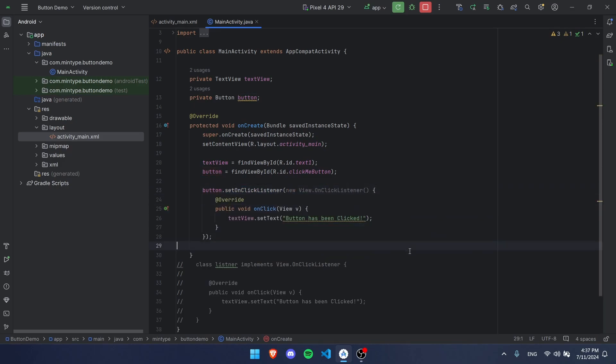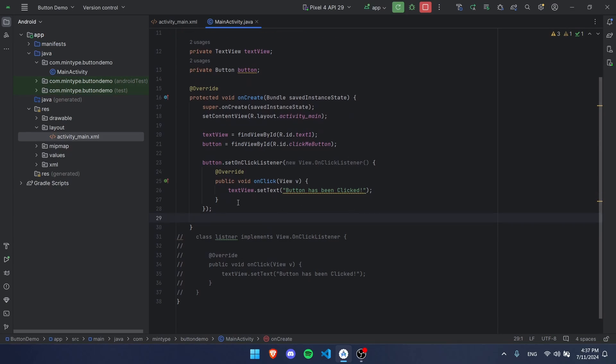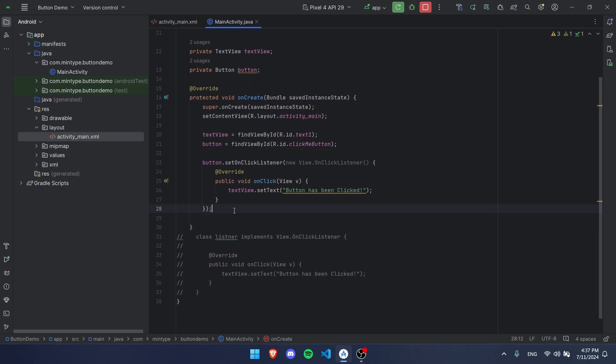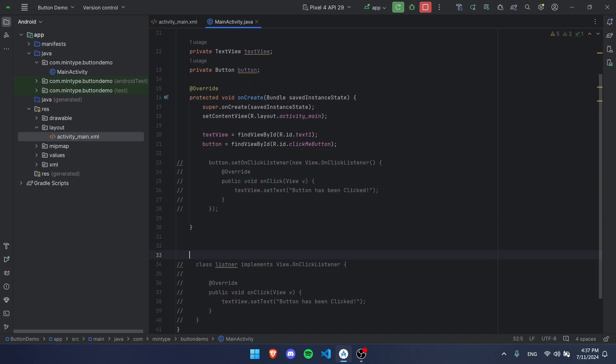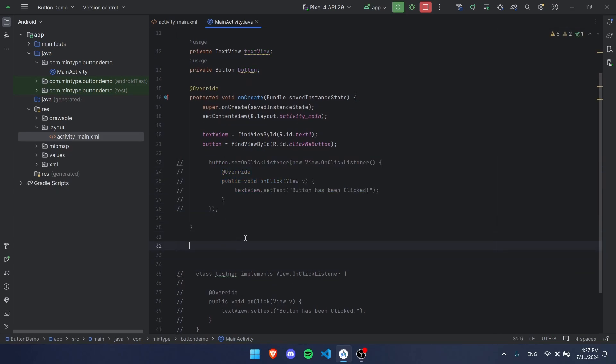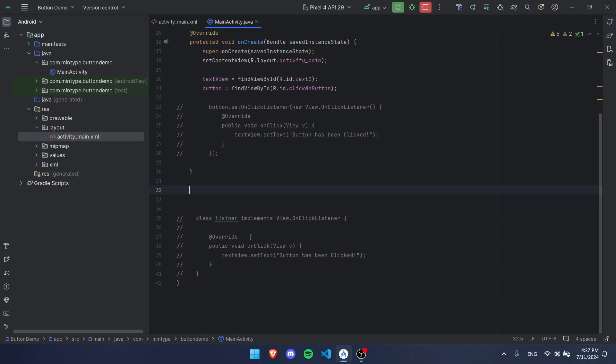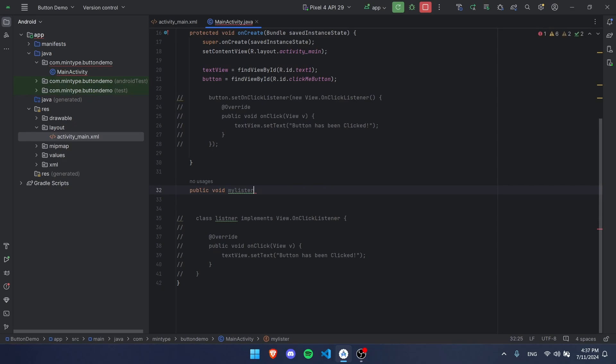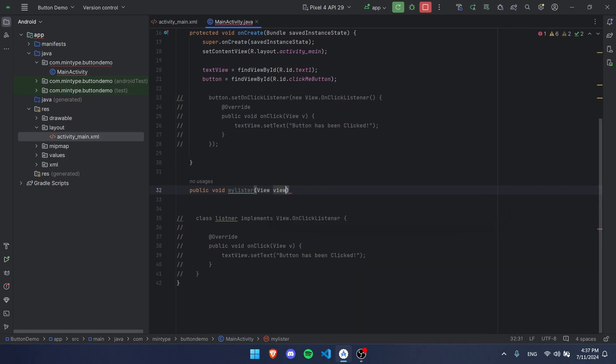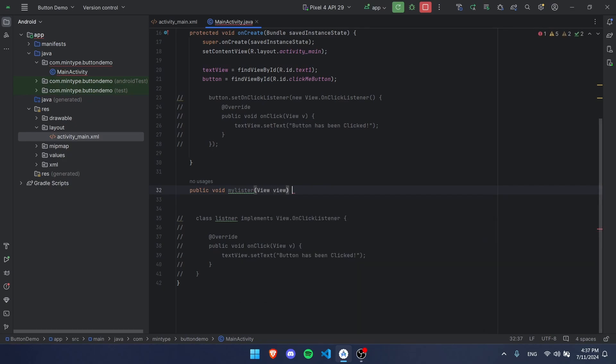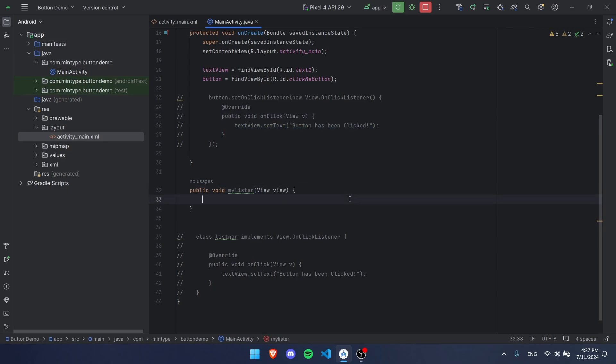For the third way, we're going to first comment this out. Then down here we're going to create a new method called public void myListener, or it doesn't matter what you call it, but we're going to call it myListener. We need a View view right here as arguments.